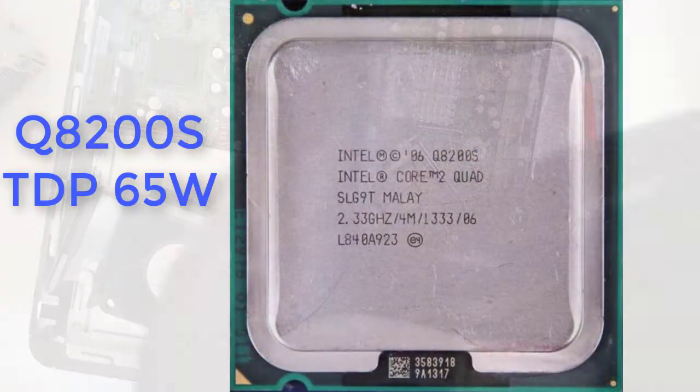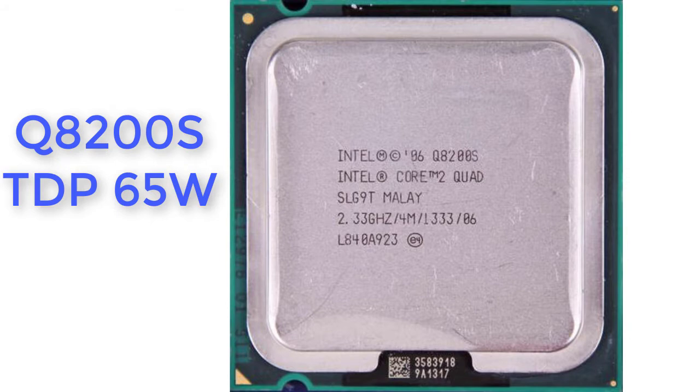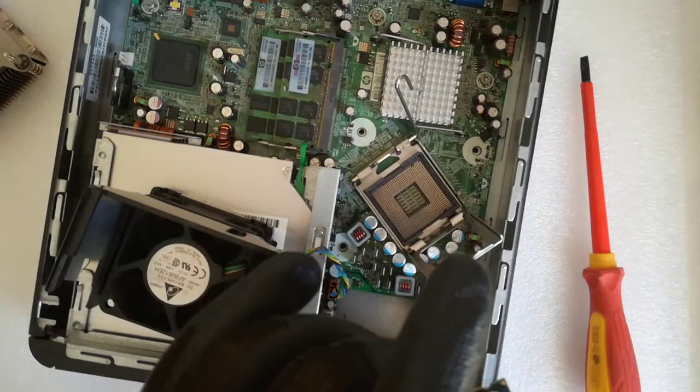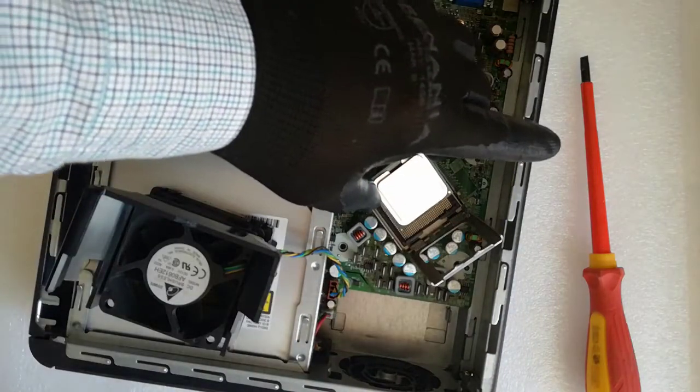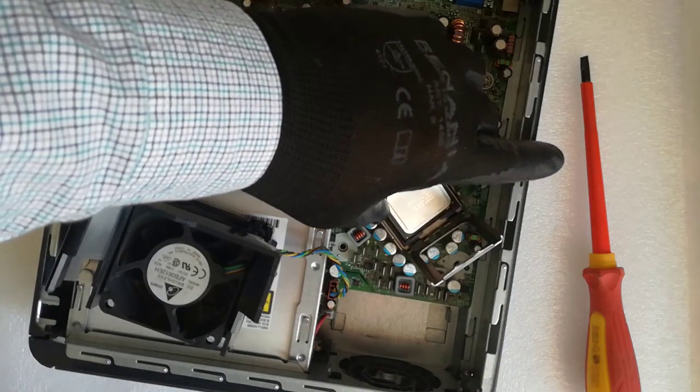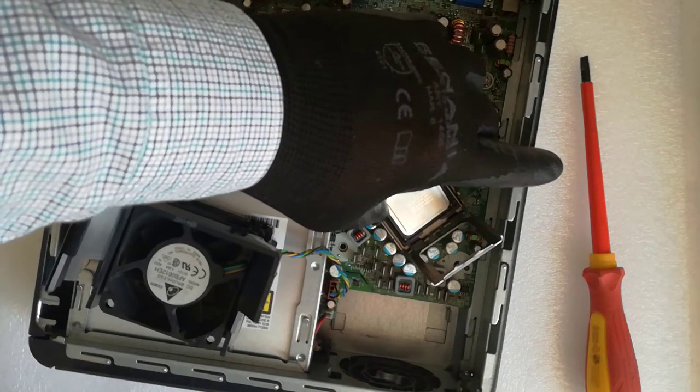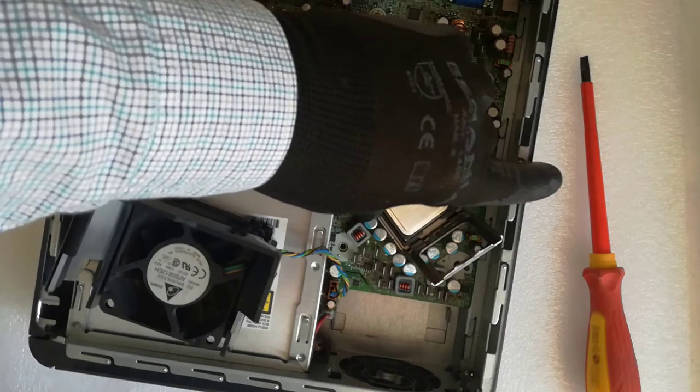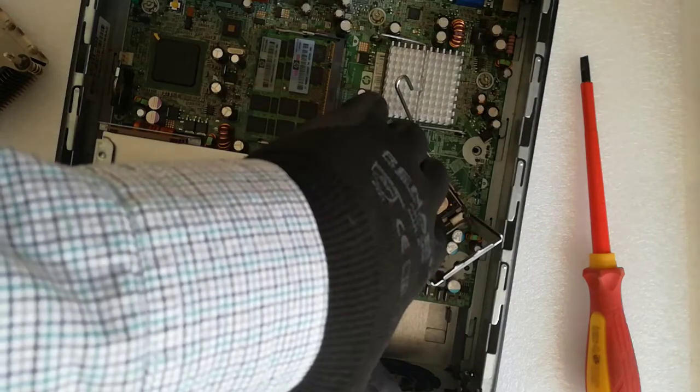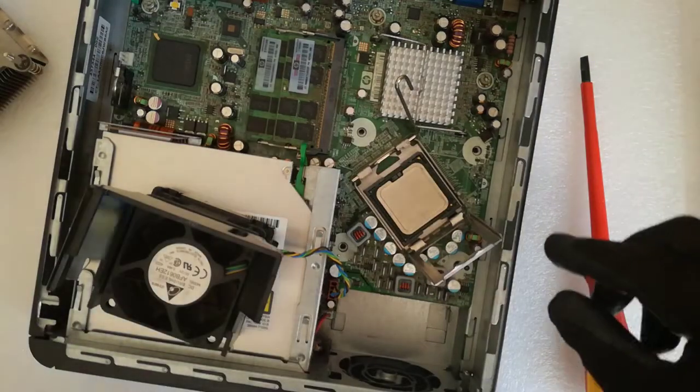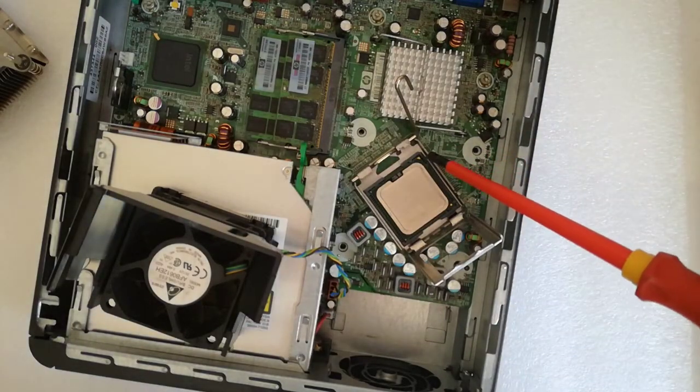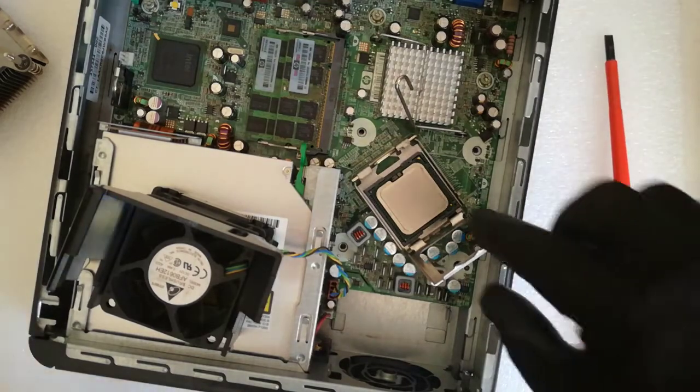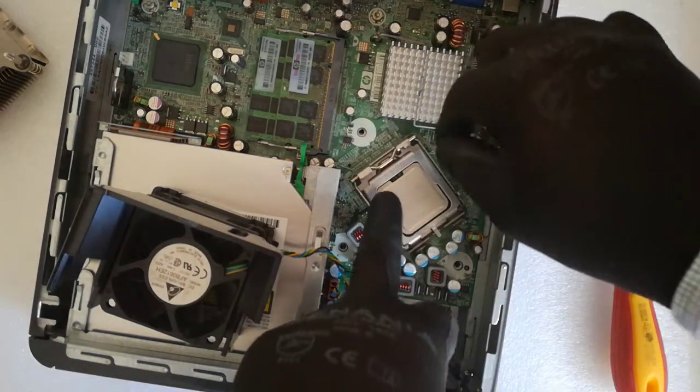This is the new Core 2 Quad Q8200S, 65W TDP CPU and I mount it in the socket. The gold triangle is aligned with the socket triangle, I can close the load plate.